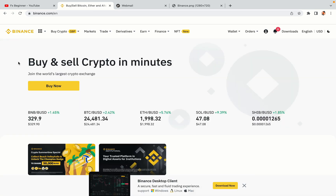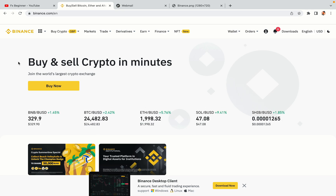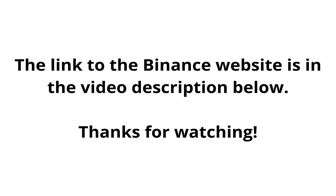The link to the Binance website is in the video description below. If this video was helpful, kindly hit the like button and thanks for watching. Happy trading on Binance in Liberia!